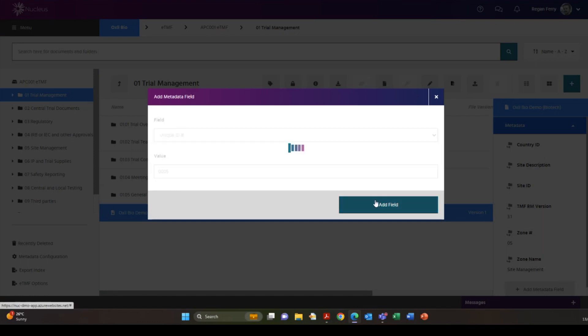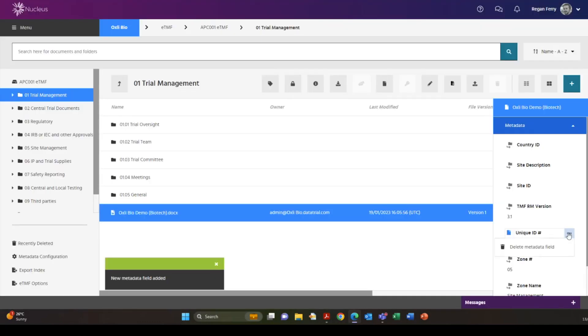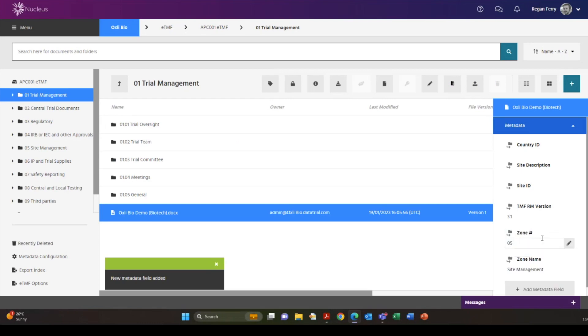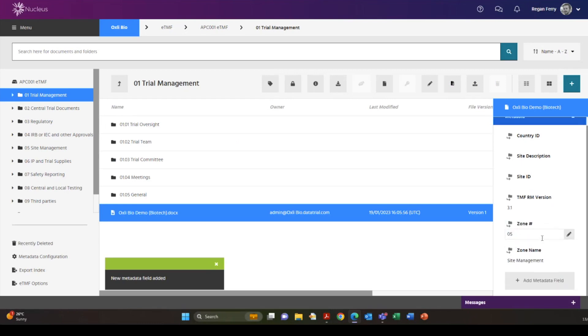In this short video we will look at the metadata fields and how the data can be edited, hidden, deleted and added to.